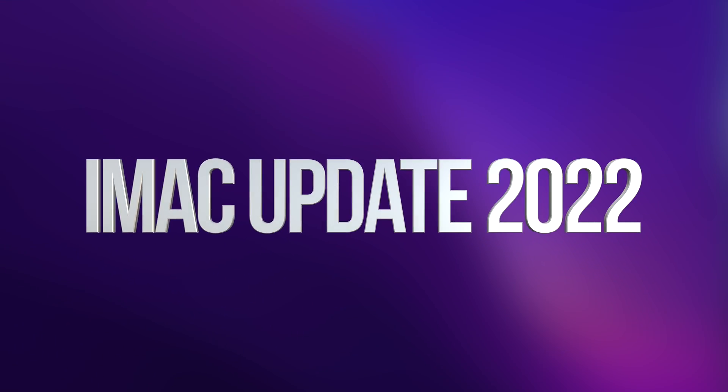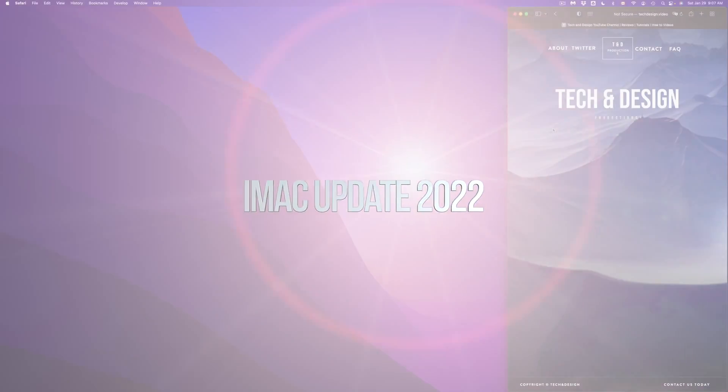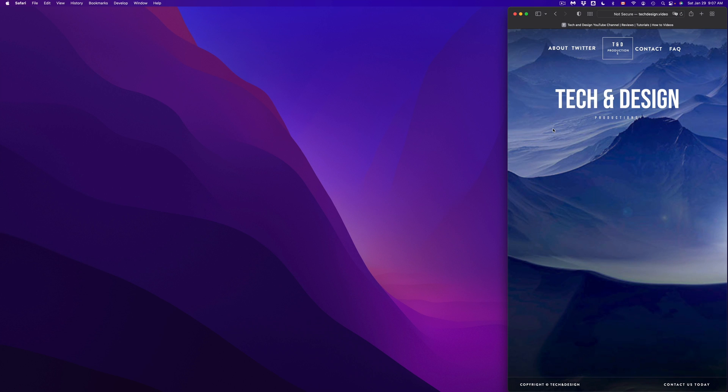Hey guys, in today's video we're gonna be updating your Mac. Doesn't really matter which Mac you guys have, it's the exact same instructions for all of them. So let's get started on the top left hand side of our screen.